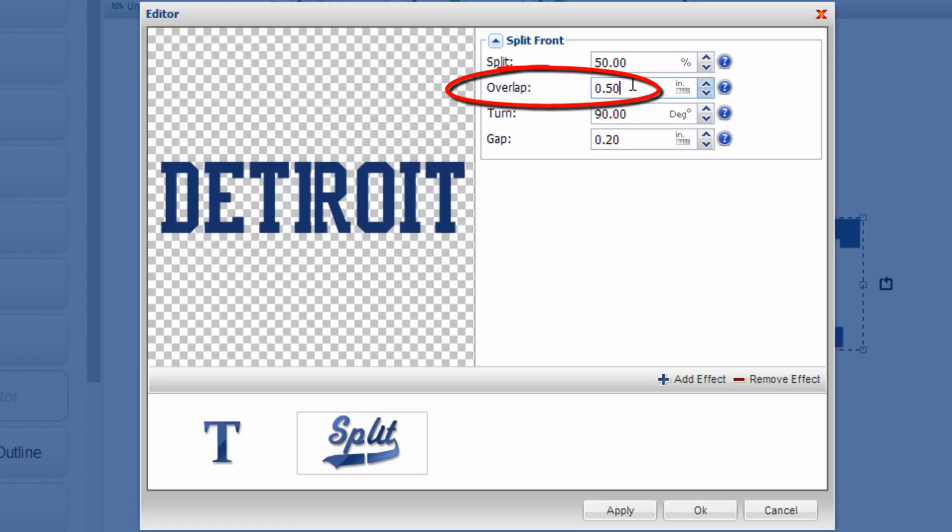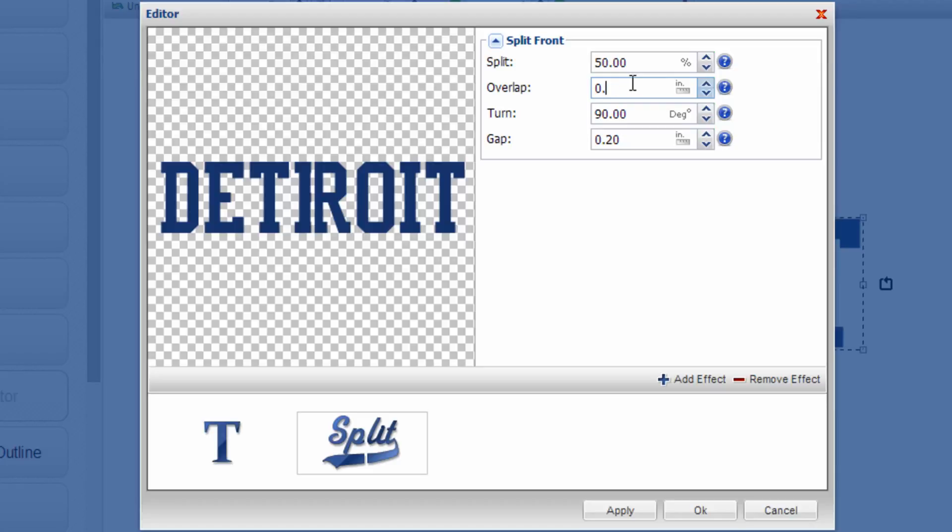So what you need to do is you need to measure the distance of the overlap on the particular jersey or button-up shirt that you're decorating that you want to go across. You need to type that into the overlap.